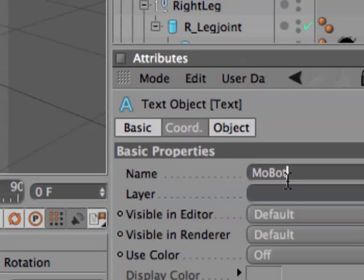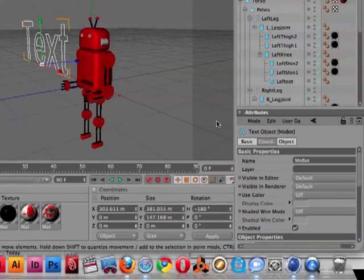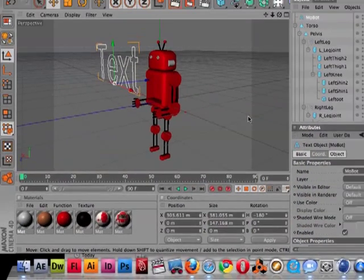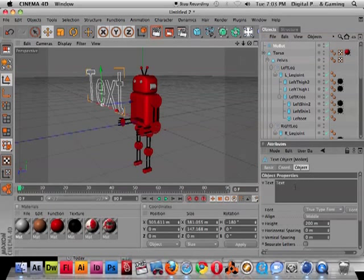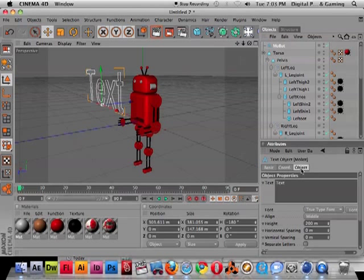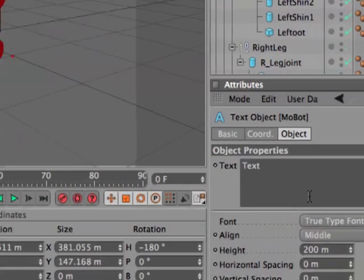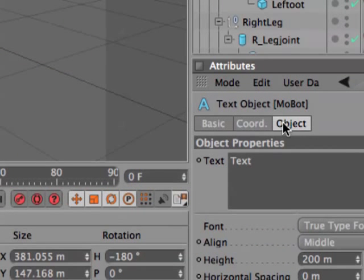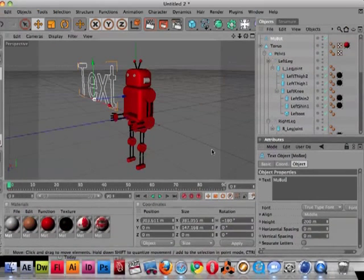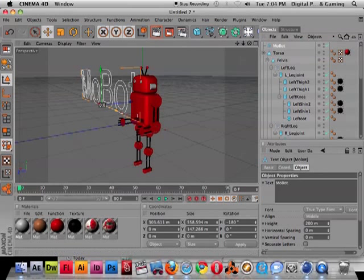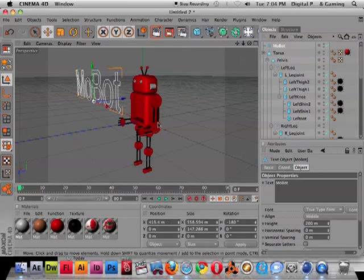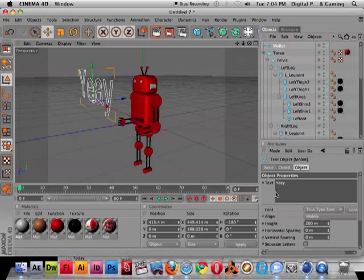The moment I hit enter, if you go back, you see how the text object name changes. So I have to go to object. Not name, under object. So you've got to click on object. It was under basic. I'm going to go under object and then change the text to MoBot. I have to click on that little window. So anything you change here, I've got to click on that window in order to see it update.